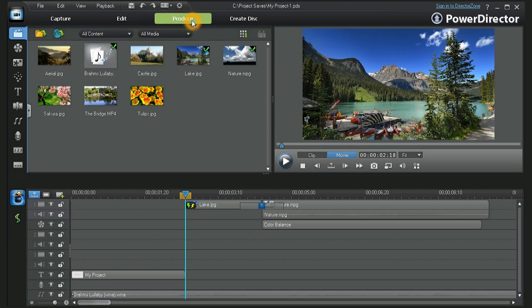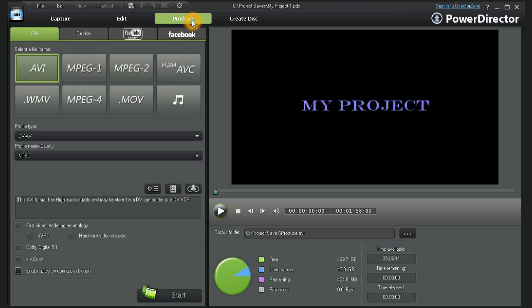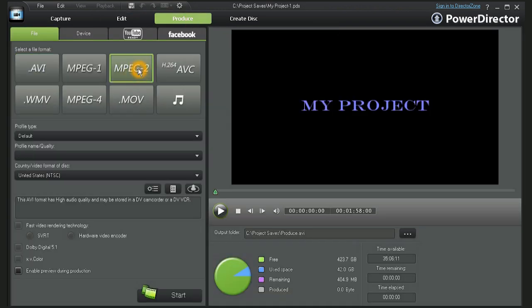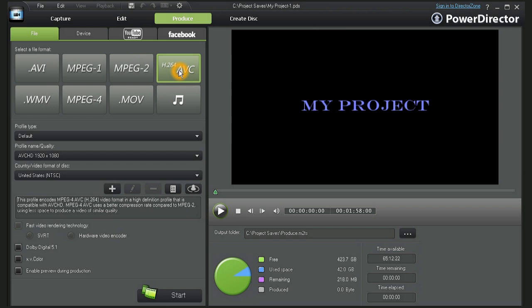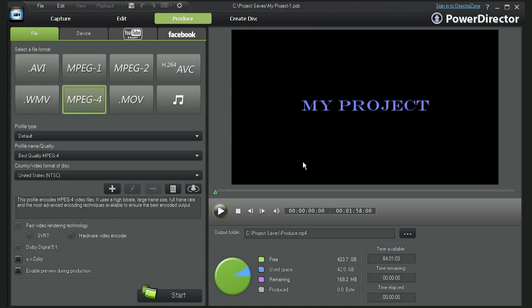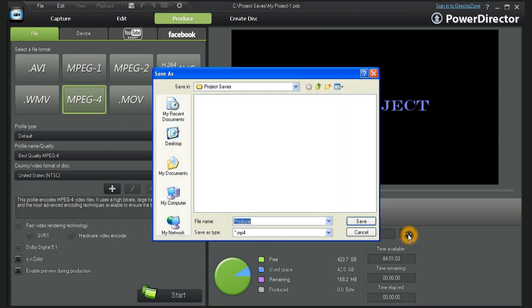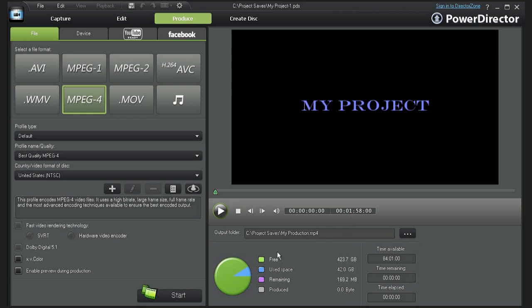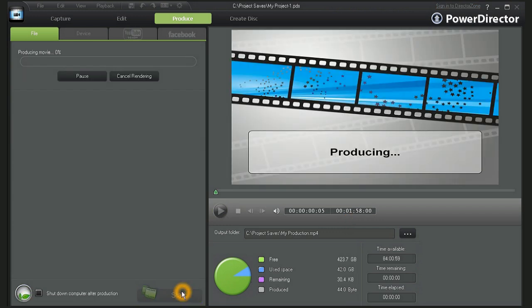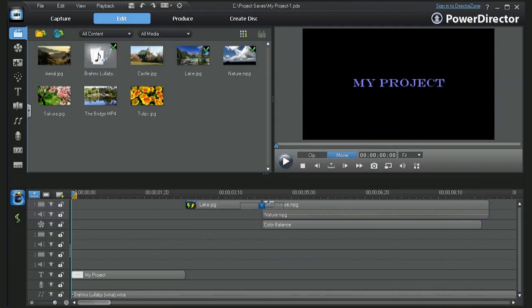To create a master video file, click on the Produce tab. Now choose a profile type, then designate where to save the file. Name your master video file and then click on Start. Your project timelines will now begin to render into a master video file.